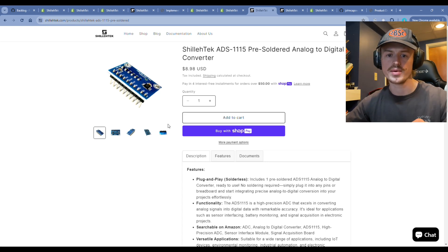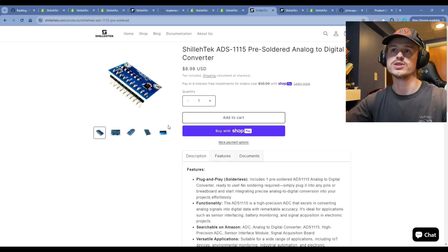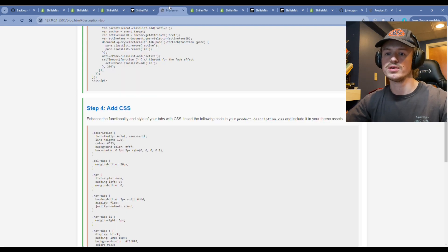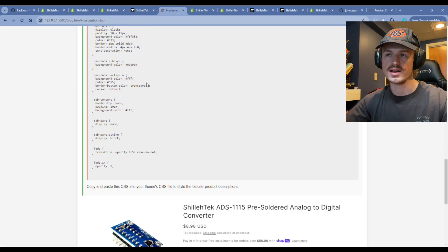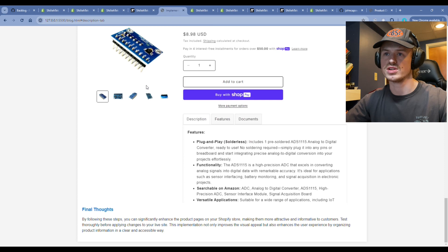If not, definitely drop off here. Go ahead, comment below. I hope this was helpful, and I hope this blog walked you through the steps on how to implement a tabular product description.